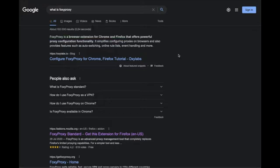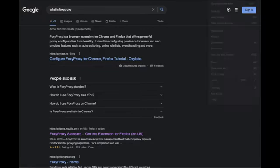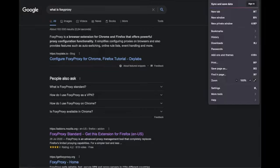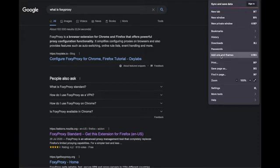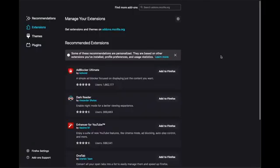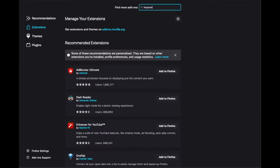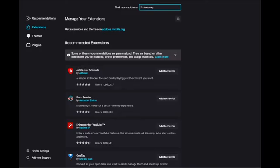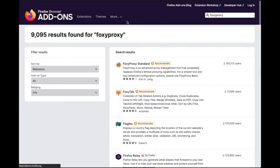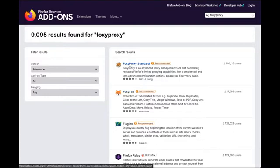Click on this, scroll down to add-ons and themes. In the search bar type FoxyProxy and hit search, and it's the first one, FoxyProxy Standard, not FoxyTab, that you want to download.